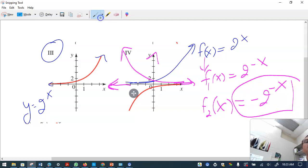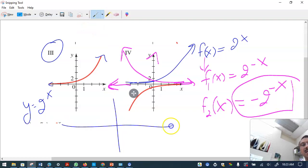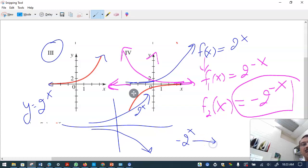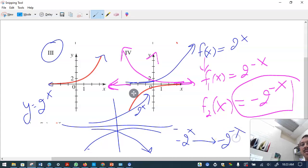Alternatively, starting from the original function you could first reflect over the x-axis — so 2 raised to x becomes minus 2 raised to x — and then reflect that result over the y-axis, giving minus 2 raised to minus x. You get the same answer.